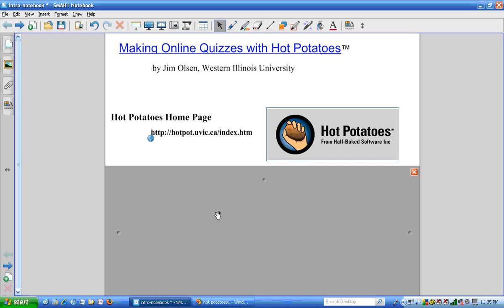Hello. My name is Jim Olson. I'm a mathematics professor at Western Illinois University, and this is the first of five videos on how to make online quizzes with Hot Potatoes.